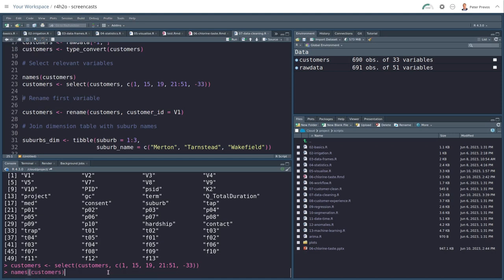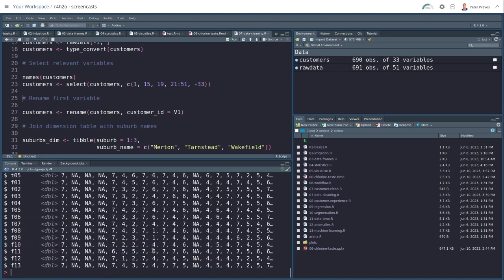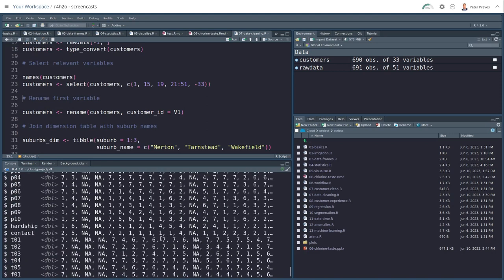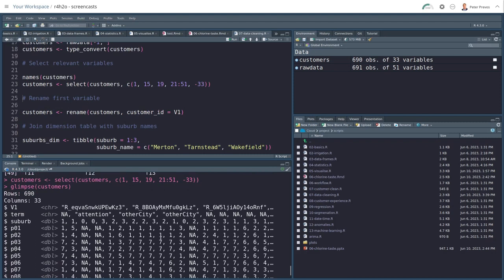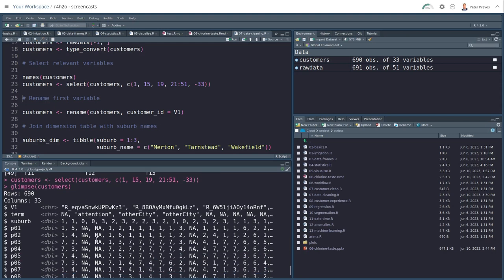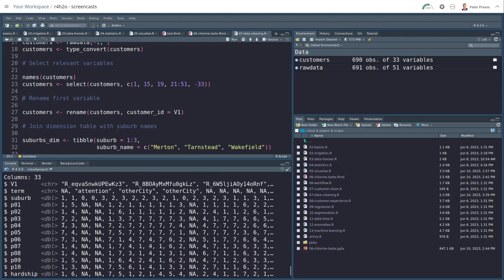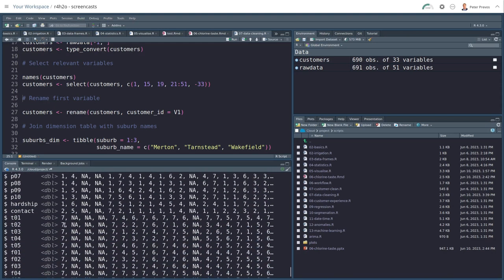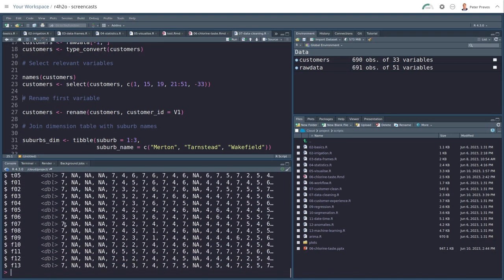Again, I can glimpse this if I want to, to see whether we have all the questions we need. So V1, which is a unique identifier, termination variable, the suburb where the customer's from, and then their respective answers. So beautiful.